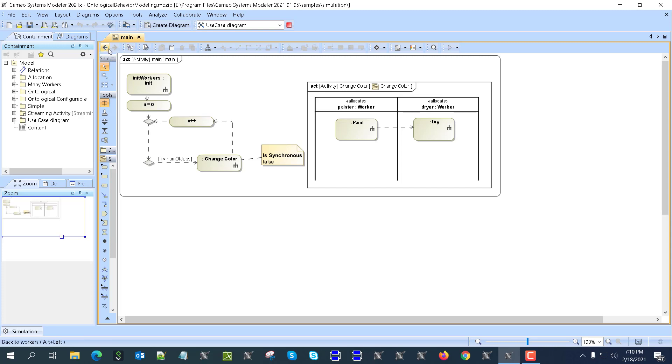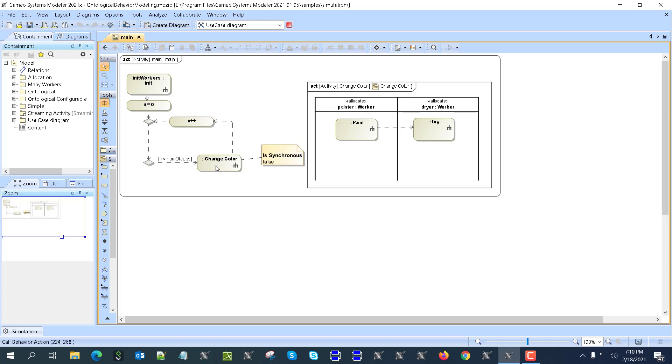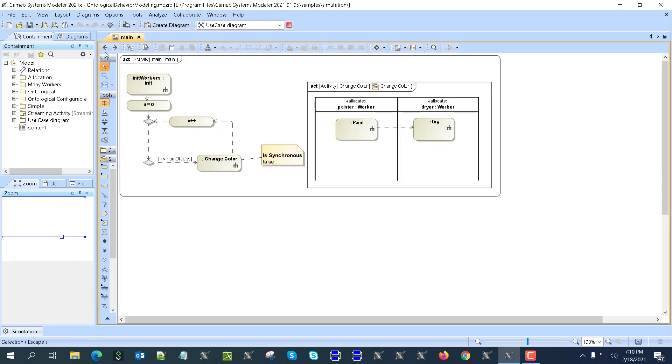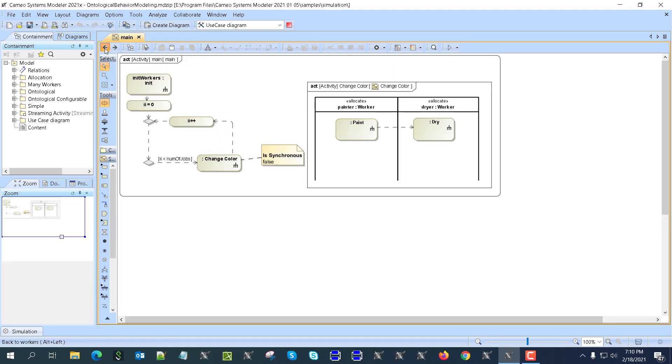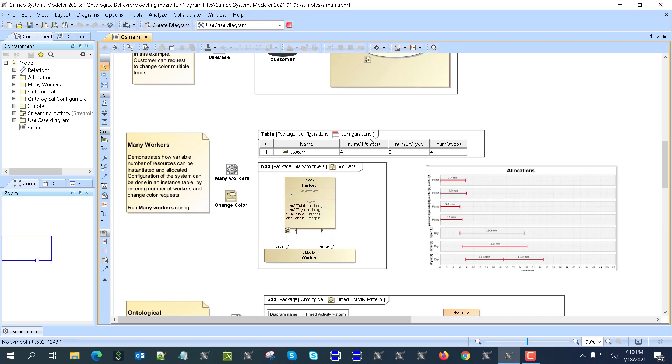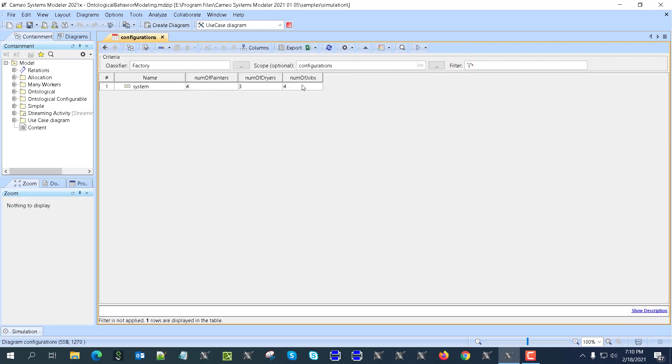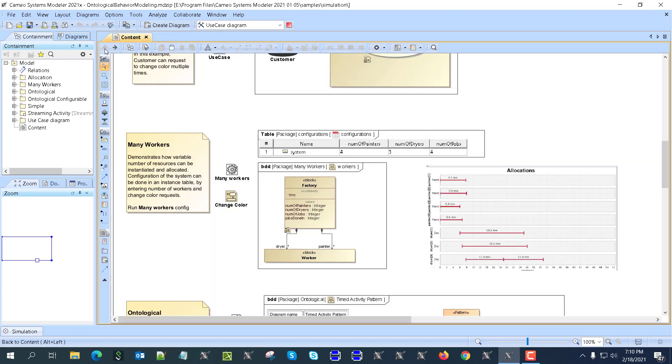The jobs are created here as you can see, and then they will send requests here. The number of painters and dryers I set here, you see dryers number, painters number. Here we have this instance which sets the number as a multiplicity for dryers and painters.